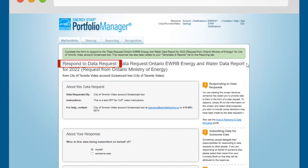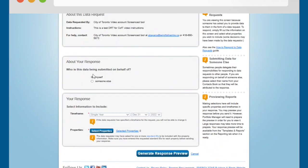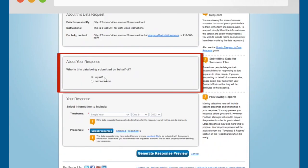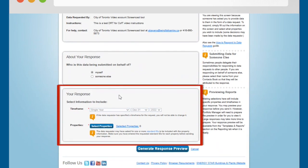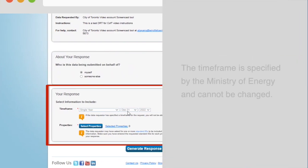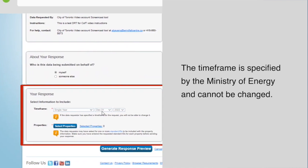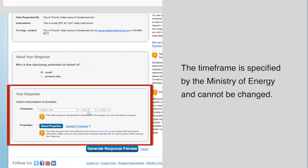In the About Your Response section, select Myself unless you are submitting data on behalf of a client. Scroll down to the Your Response section. This box shows the time frame of the Ministry of Energy's request for EWRB data. The time frame is specified by the Ministry of Energy and cannot be changed.